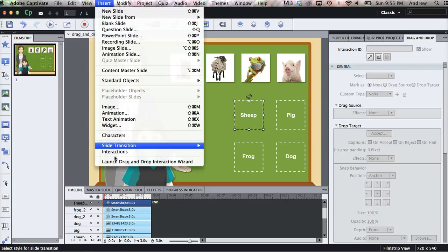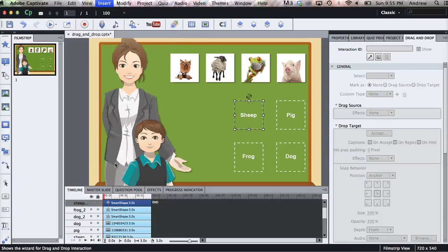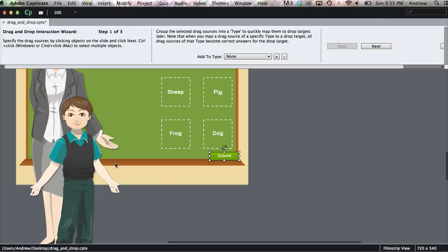So look up to Insert, Launch Drag and Drop Interaction Wizard, and that will bring up the screen that will allow us to edit our interaction.